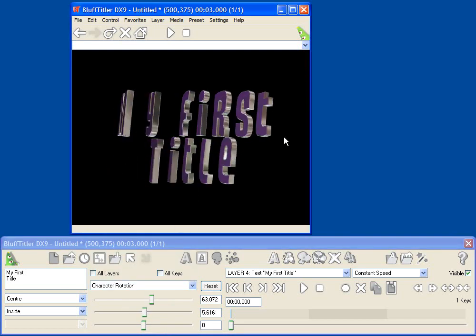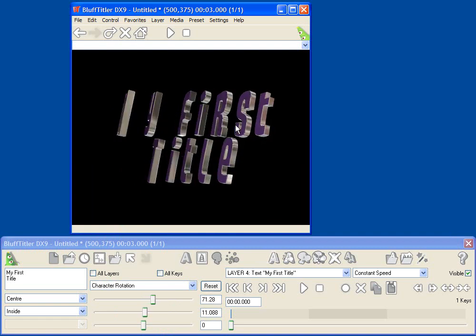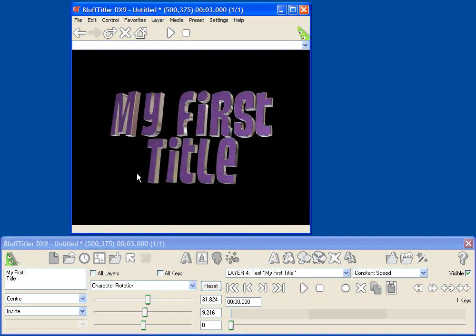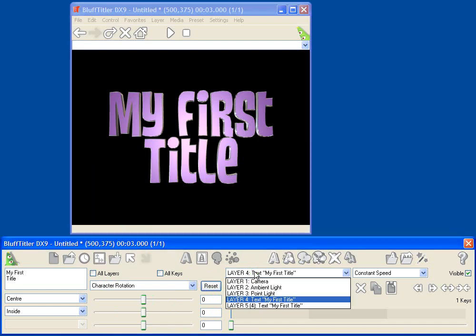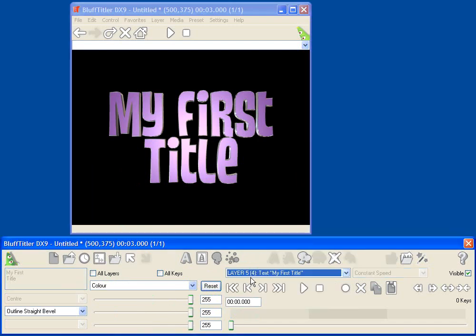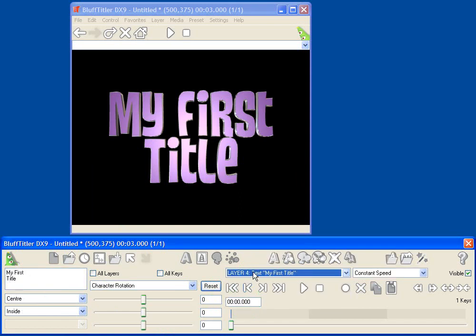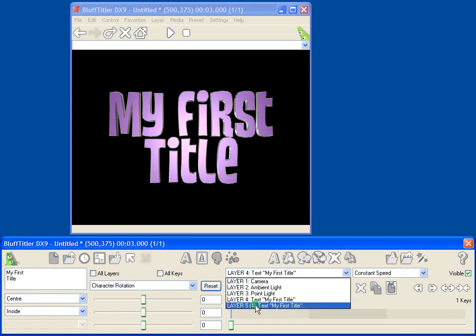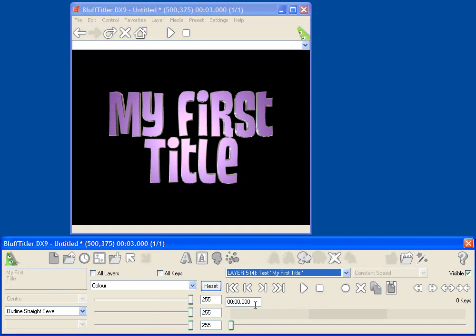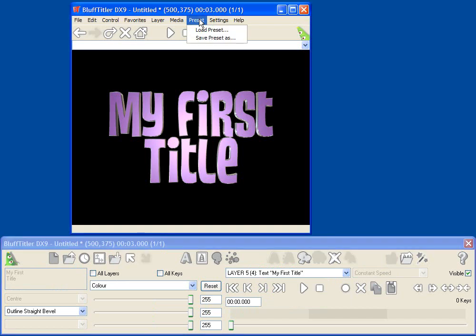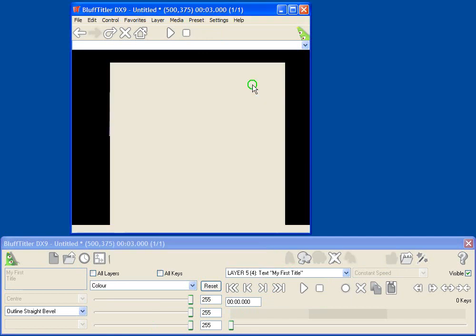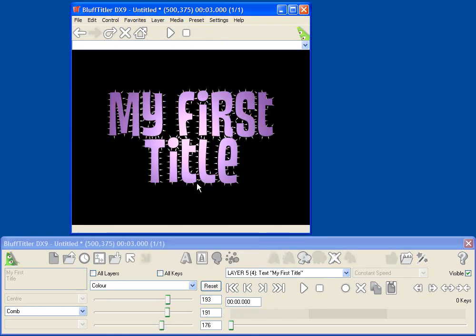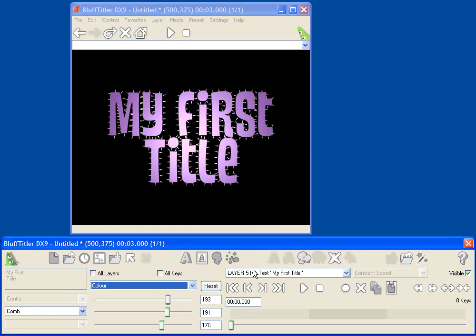What BluffTitler has done is it's created a new layer for me. Here, layer 5, and you can see the parentheses tell us that it's a child of layer 4, which is the original text. And, of course, I could go in and I could change all sorts of parameters here. Select different effects for the shining border, change its color, etc. If I'm not happy with the preset I selected, I can go to Preset and Load Preset. And I could select something different. So, for example, the punk border. Let's undo that change.